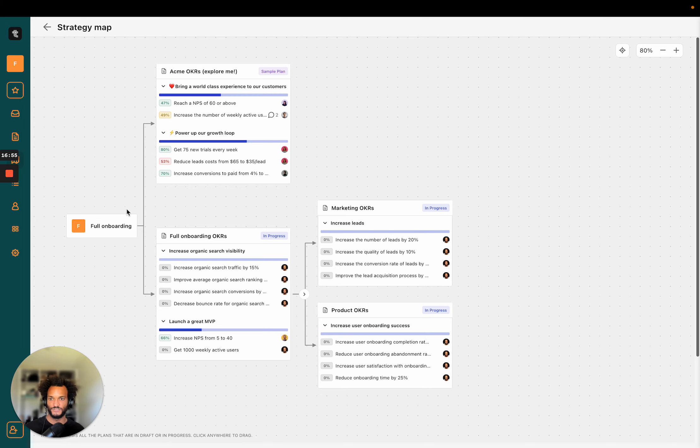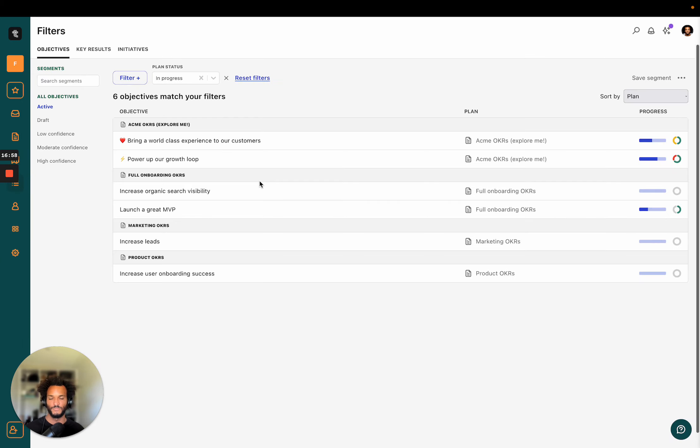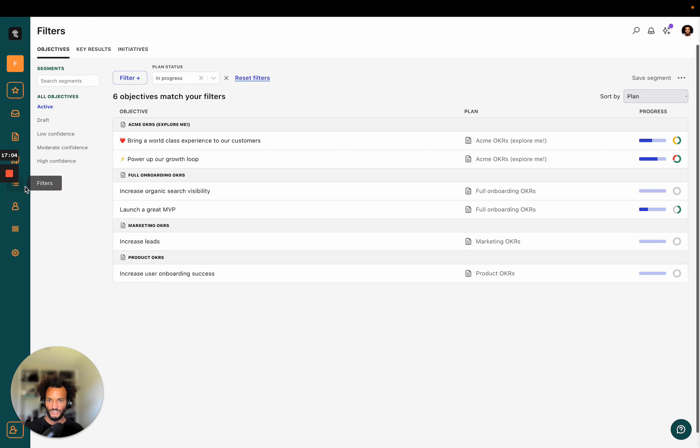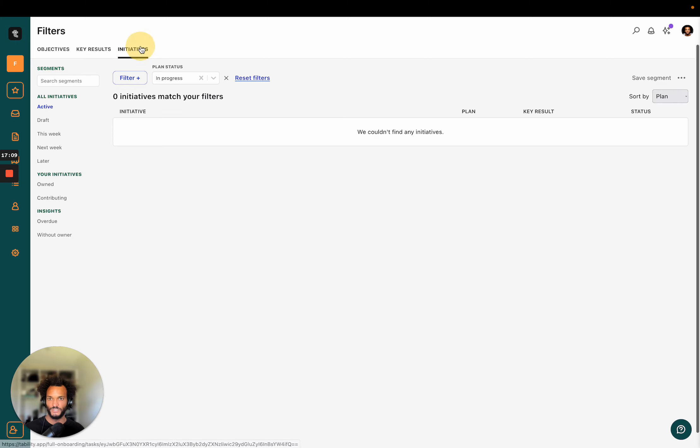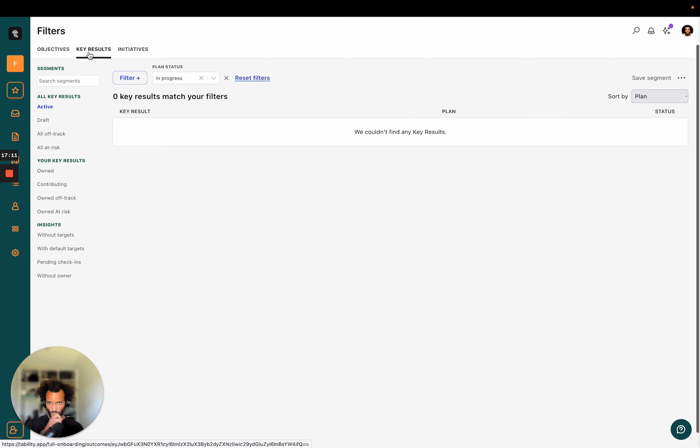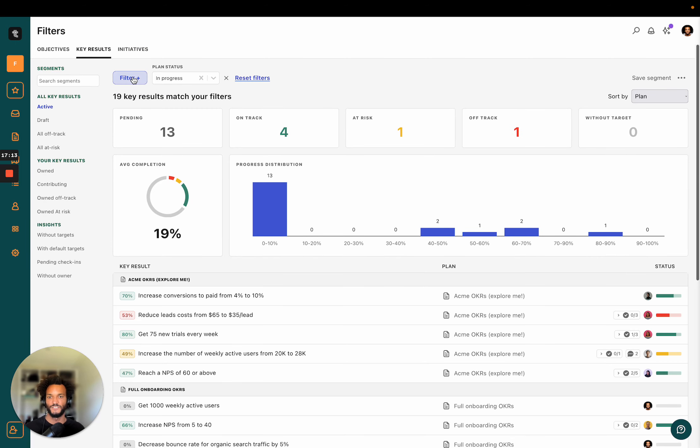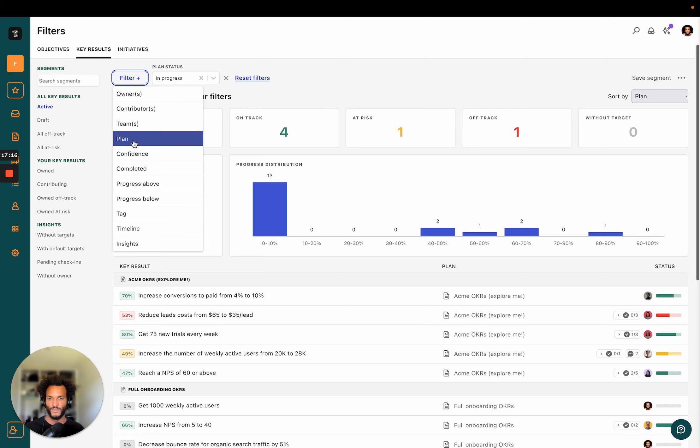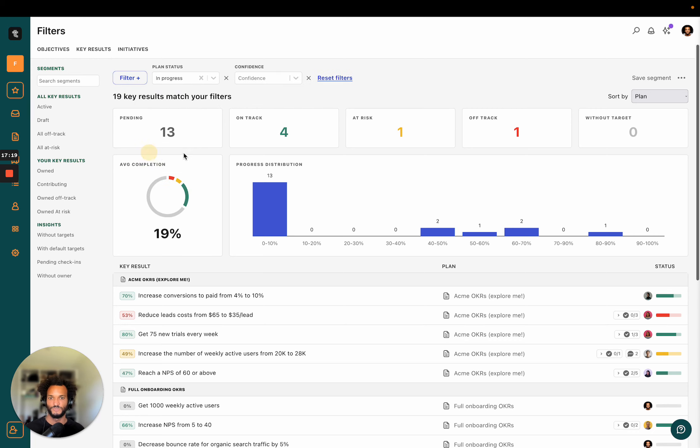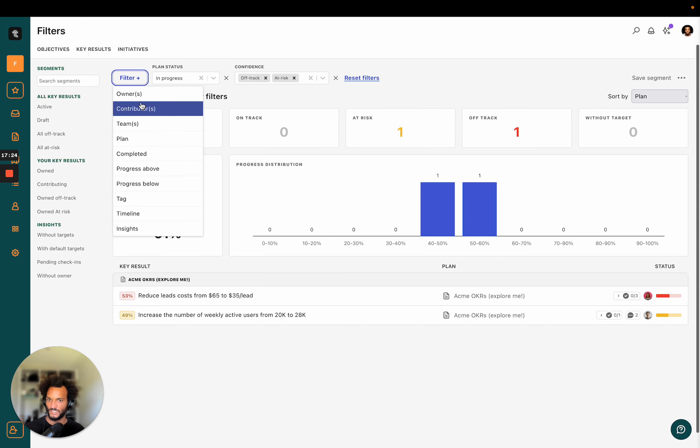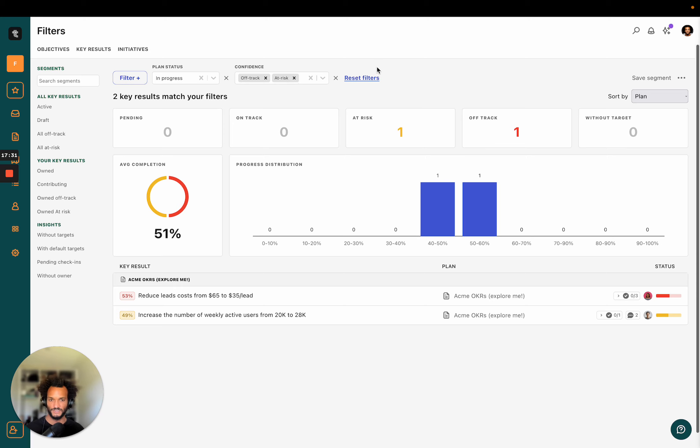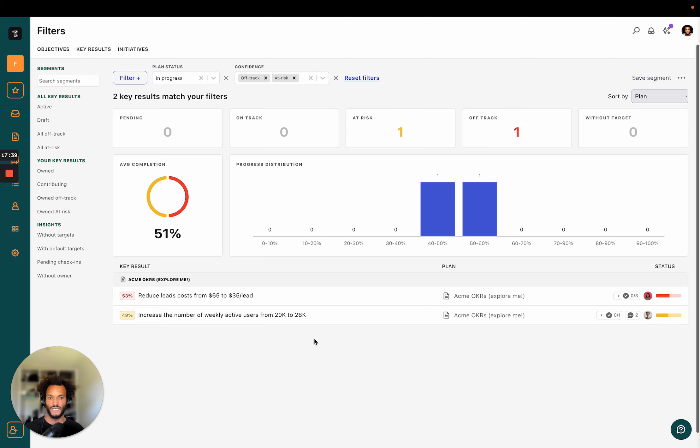So now some other things that you can do is like if you wanted to slice and dice data or create your own personal views, you can actually come here to the filters and you'll be able to see all the objectives, all the key results, all the initiatives across in your workspace. And then you can use filter to create your own segments. Right. So I can say here I want to see all the things that are off track and at risks. And if I created some teams, I could use the teams to tag like a particular plan to a team and then like say like, oh, show me all the things that are marketing as well. Then what I can do is like I can save that view. And this is something that I would come back to every morning to make sure that I'm up to date with what might require my attention.